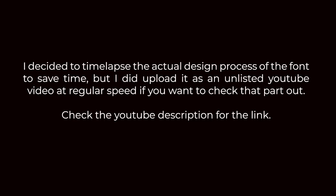Alright, so let's get started. I decided to create a time lapse out of the actual design process of the font to save time, but I did upload it as an unlisted YouTube video at regular speed and it's only around 10 minutes. So just check out the YouTube description for that link.